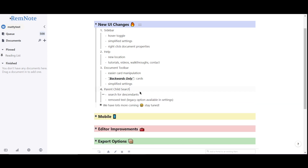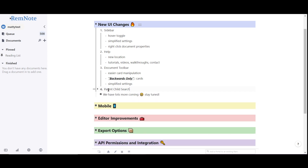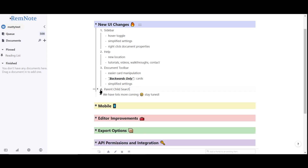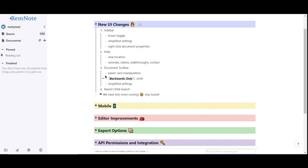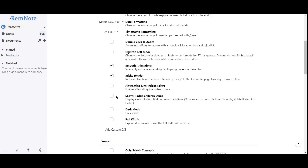You can now long hover or right-click on a bullet to pull up a box to search through descendants of that Rem. This just adds another way to navigate your Rem.